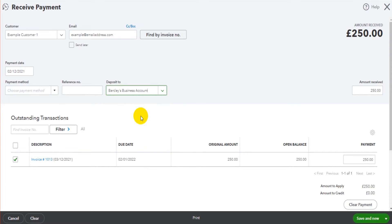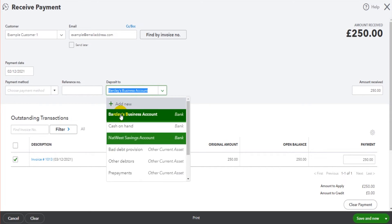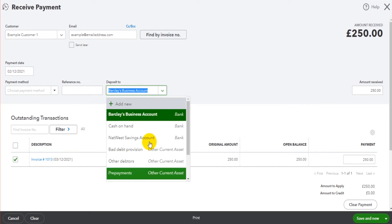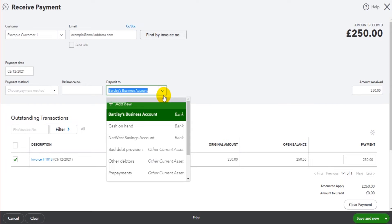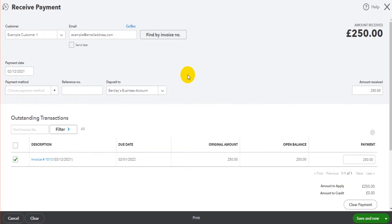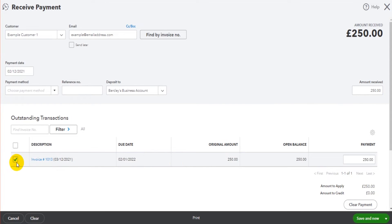So if it was paid into the Barclays business account, the business current account, the business checking account, click that. If it was paid by cash into like the till, there should be a till account. Once again if it's not showing just click add new and add that bank account to QuickBooks online. You'll see that the invoice is ticked.